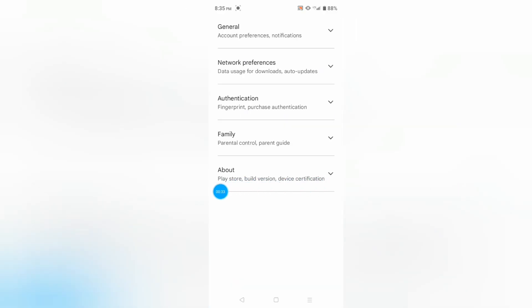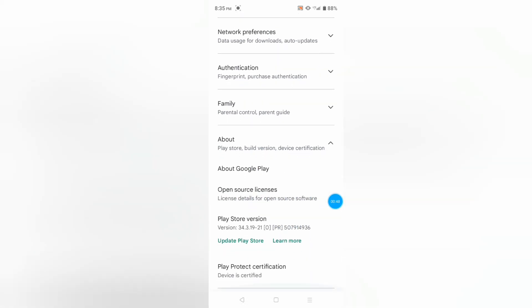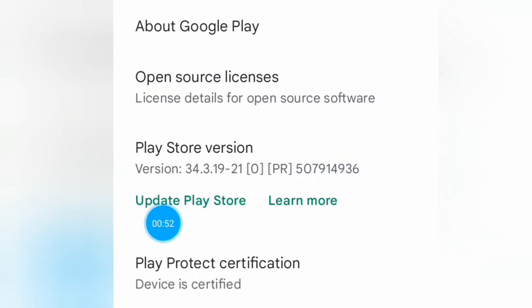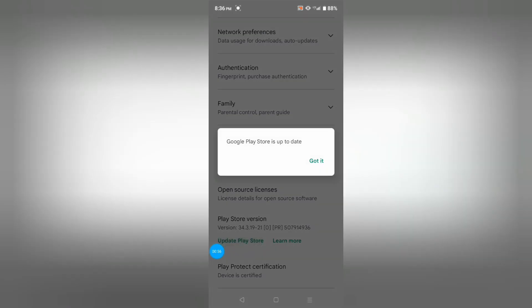After this, just scroll a little bit and you will clearly see Update Play Store. You have to click here on Update Play Store. I have already updated my Play Store, therefore I'm getting this message.